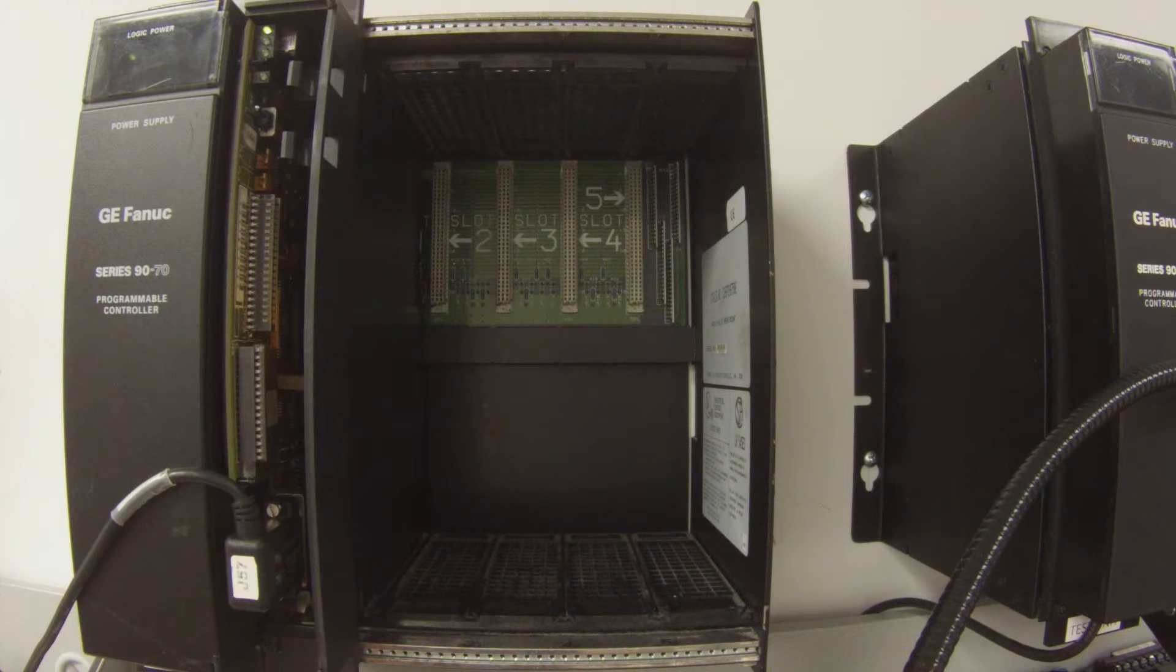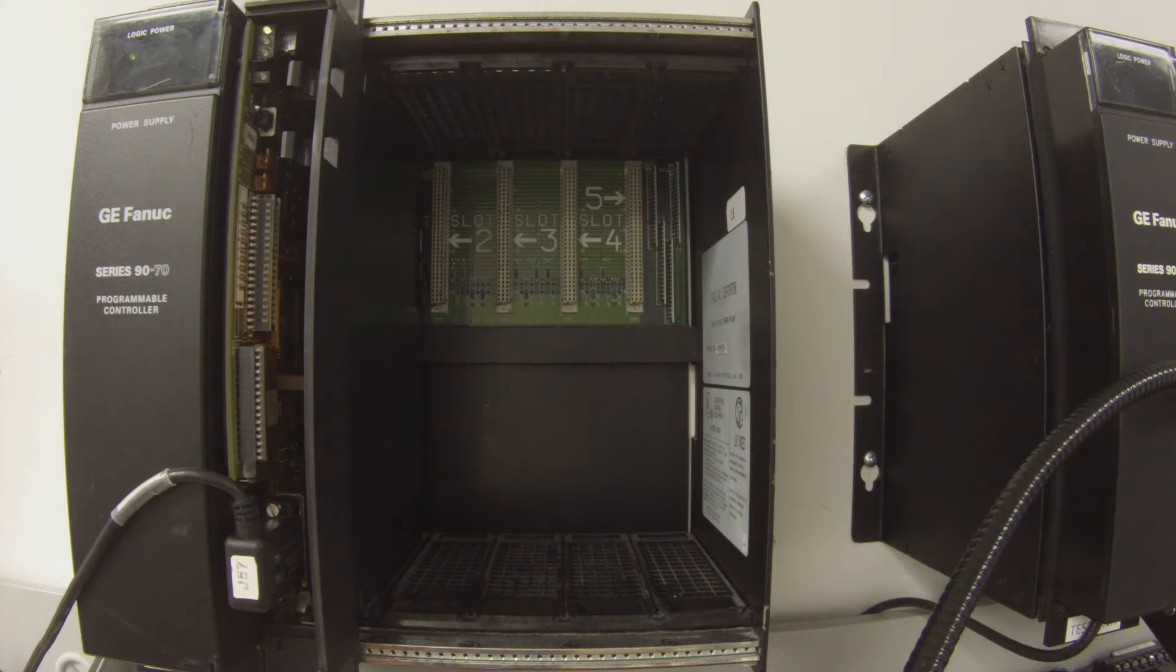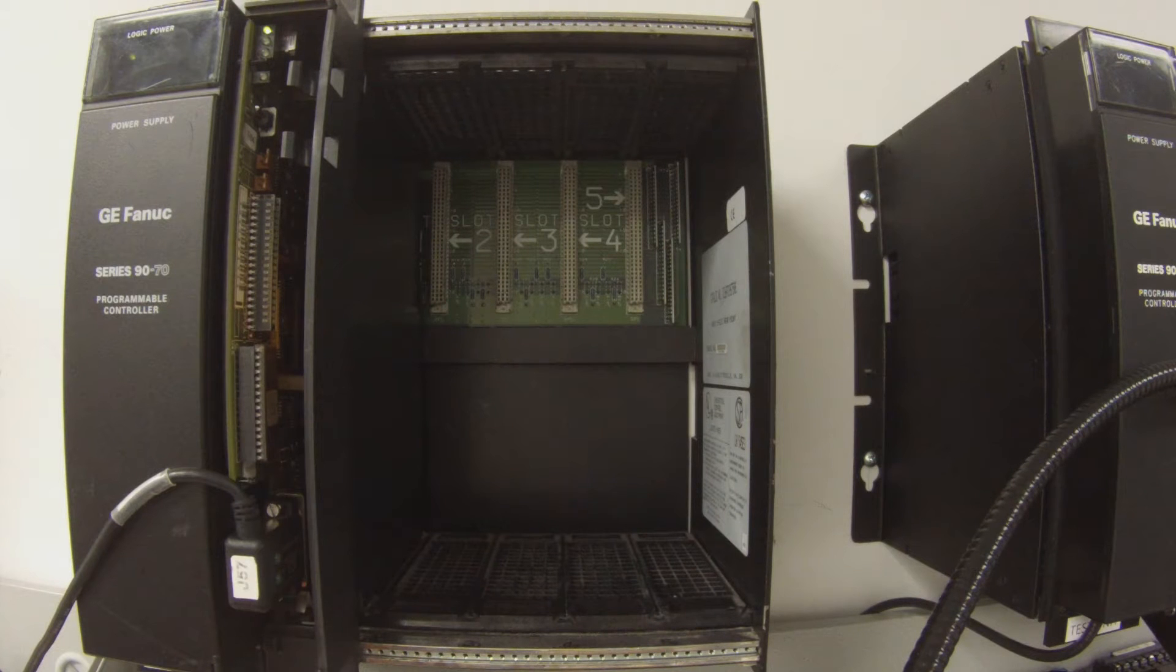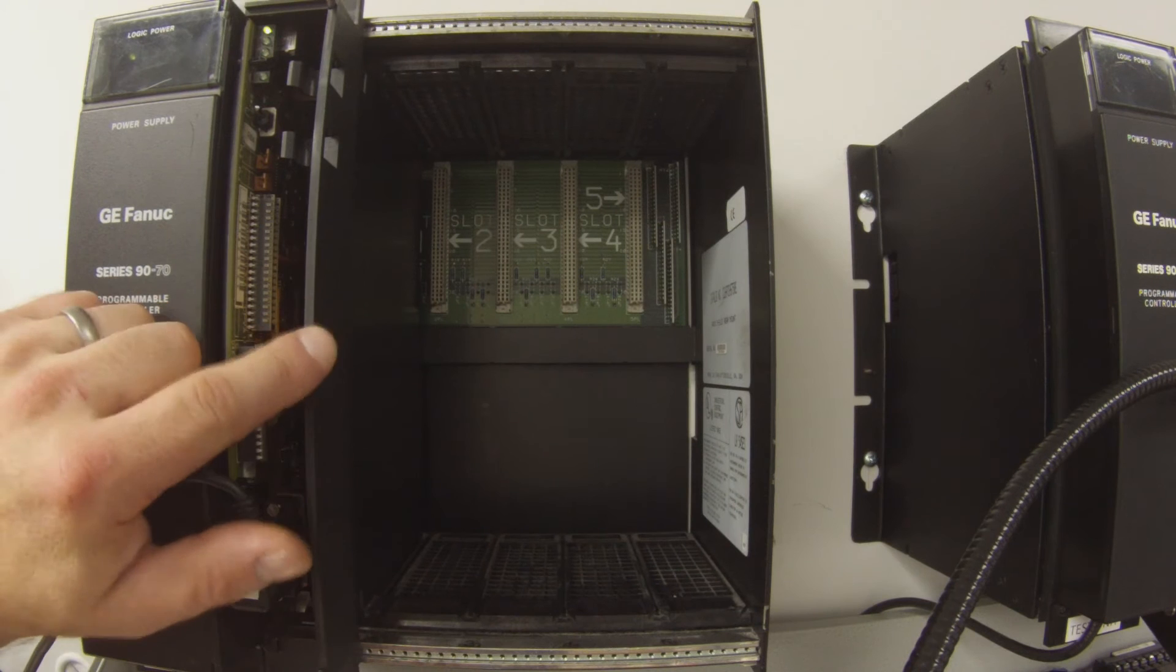Hello and welcome to PDFsupply.com. Today we're going to be testing an IC697CPM924, that's what I have here.